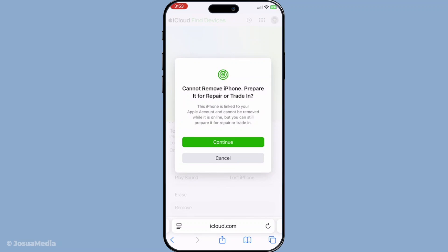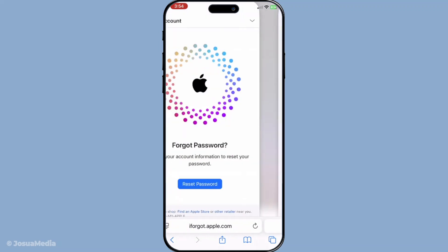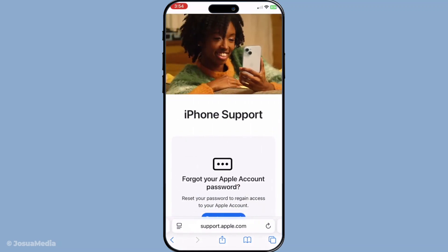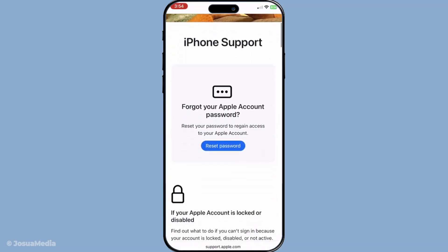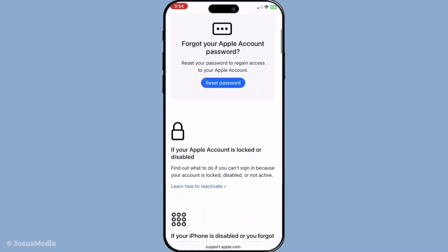In summary, while Apple has stringent security measures to protect devices, these methods give you potential pathways to unlock your device without using an Apple ID or passcode in specific circumstances. Always remember to proceed with caution and consider the legitimacy and legality of your actions. If all else fails, reaching out to Apple's support for professional guidance is always a wise choice. Thank you for watching, and I hope this video has provided you with the clarity needed to tackle this issue.